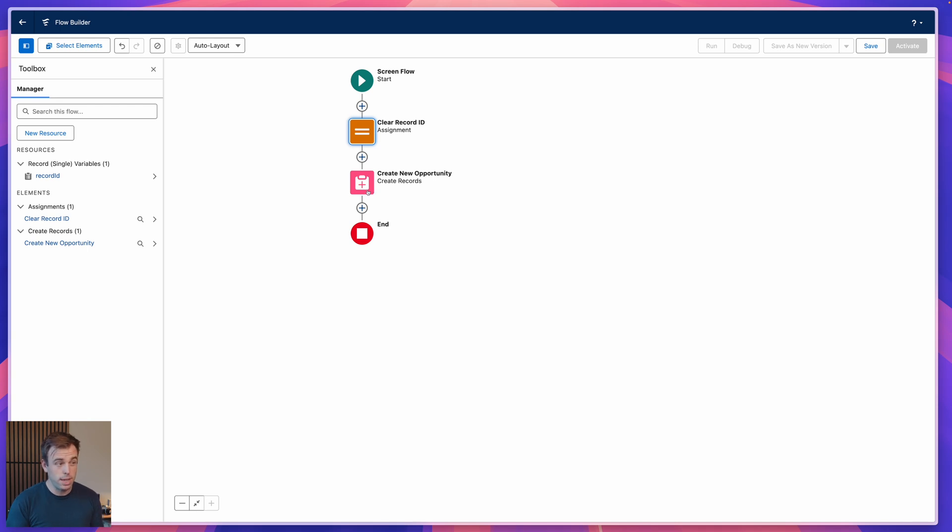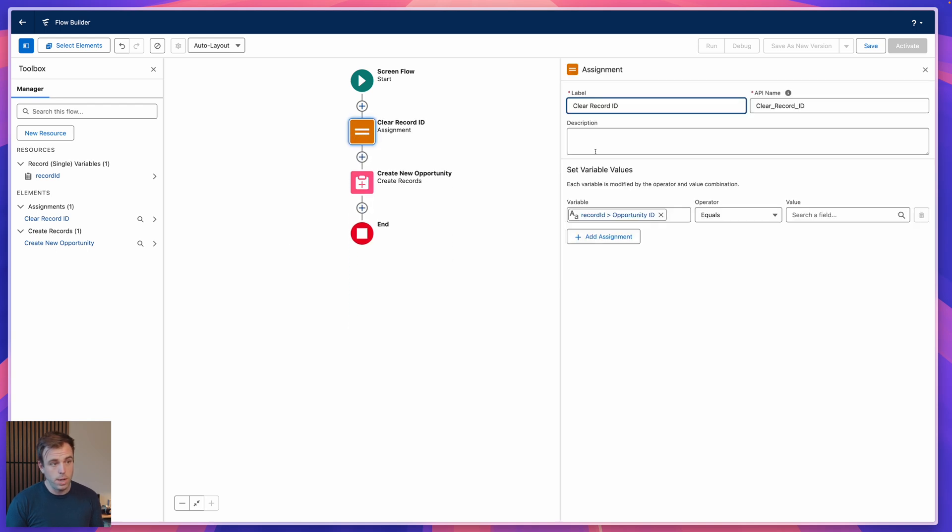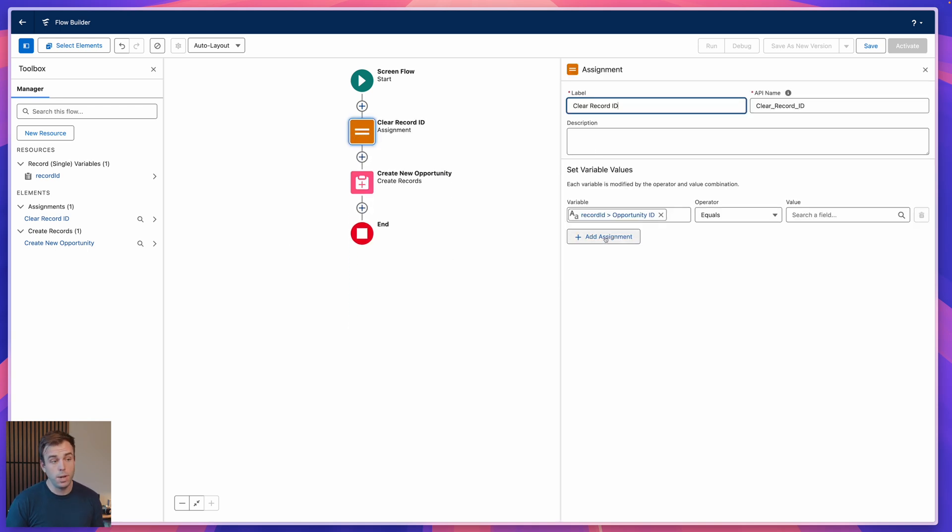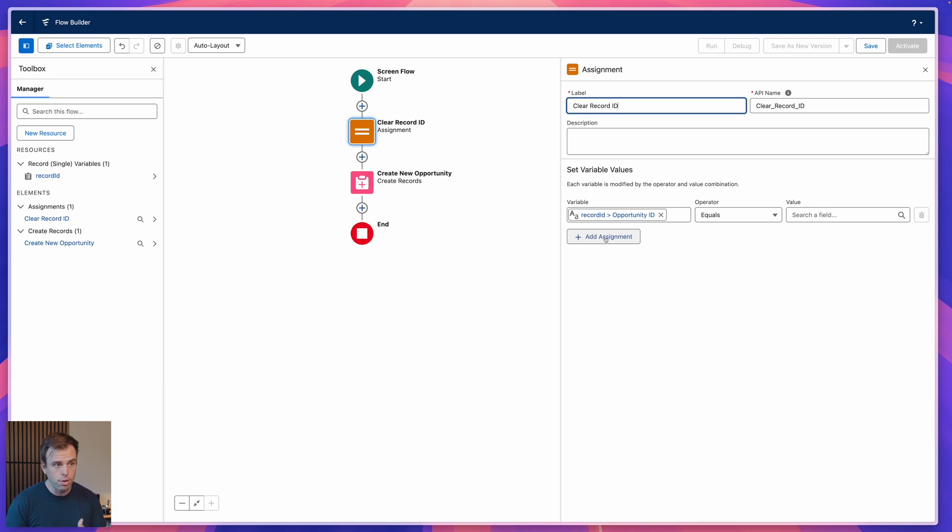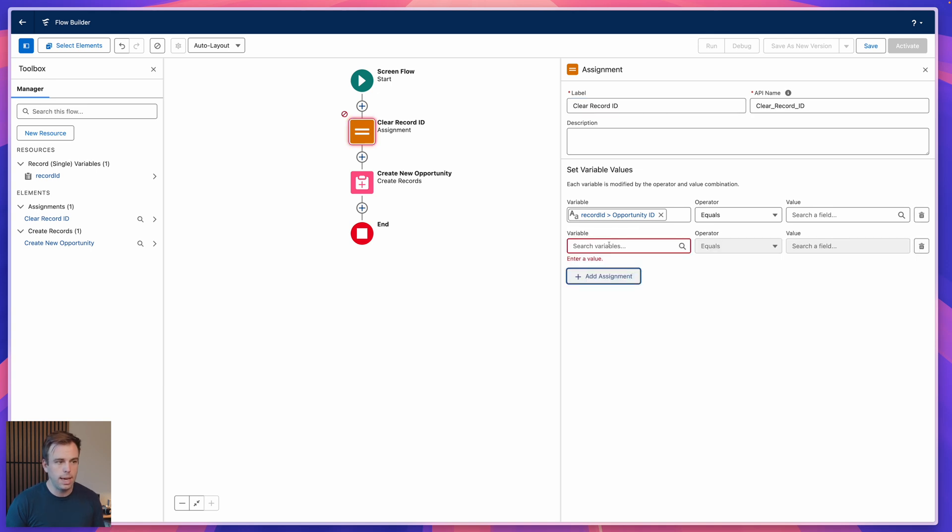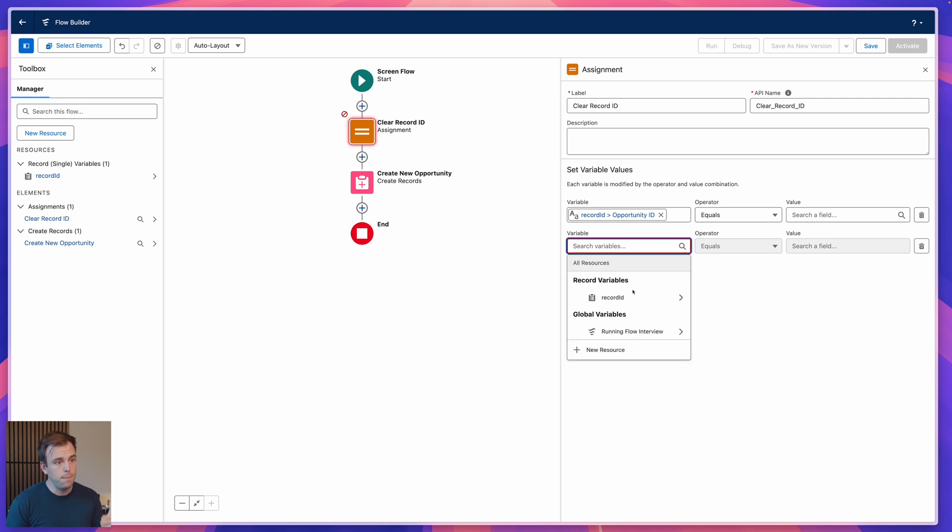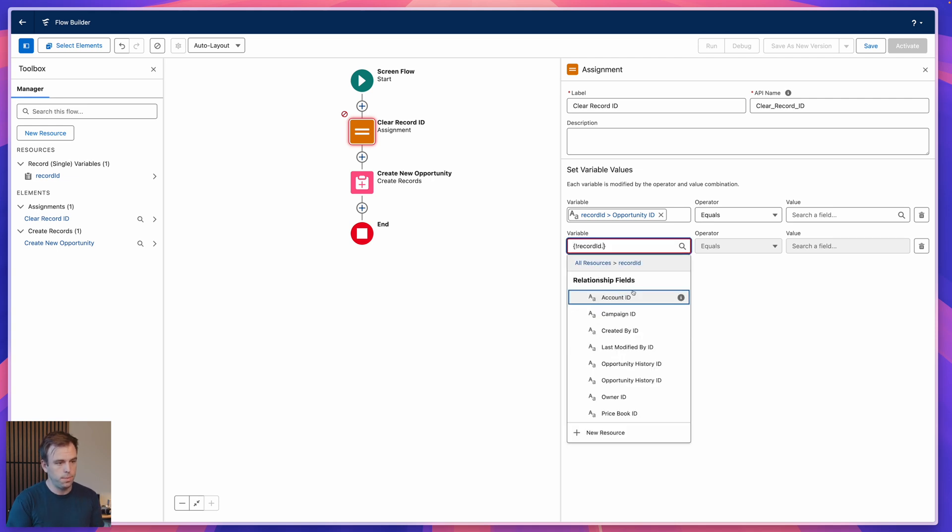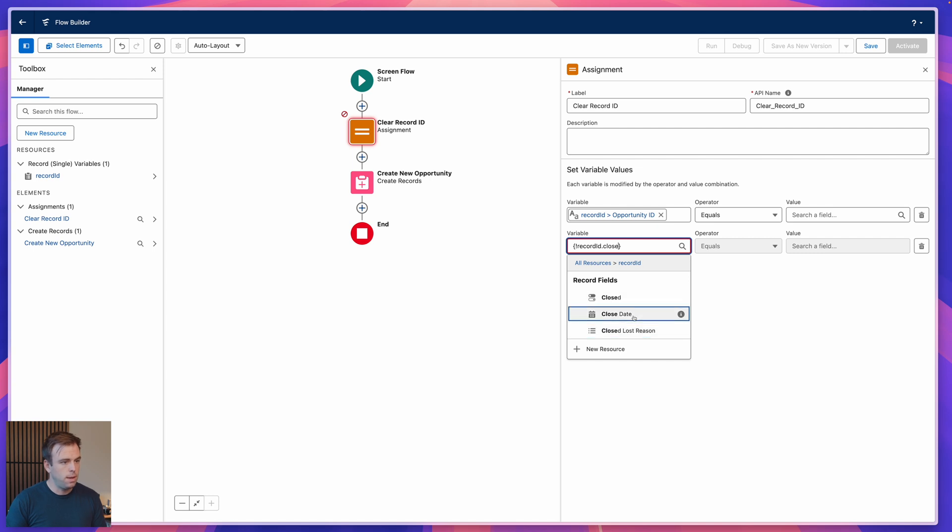We've essentially recreated the standard clone functionality with this. But because we have this assignment step, we could change anything else that we wanted. Maybe what we want to do is clone this and set the opportunity close date to 30 days from today. Well, if we know that's always the case, we can change that value as well. Just like we blanked out the ID of the opportunity, we can change the close date too.